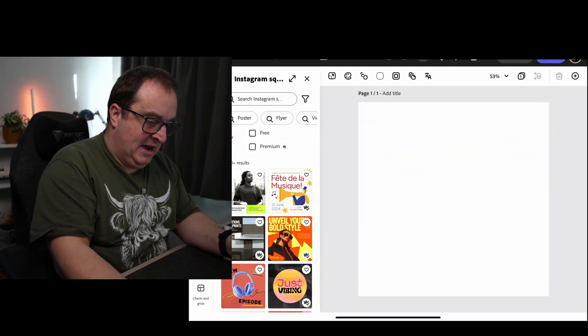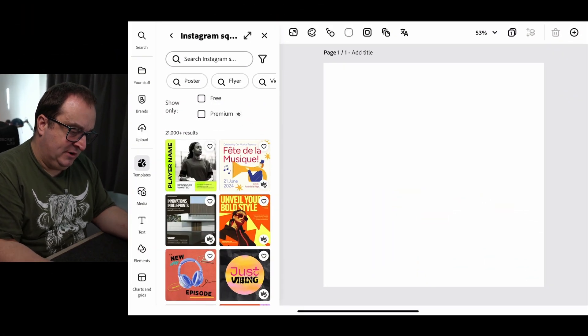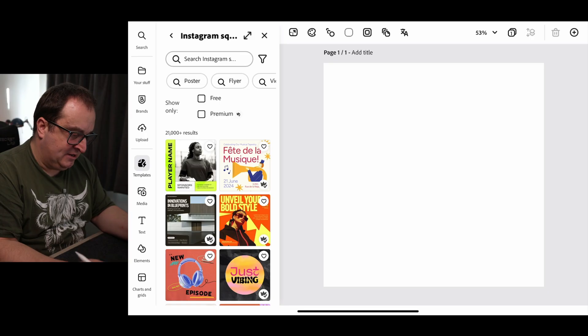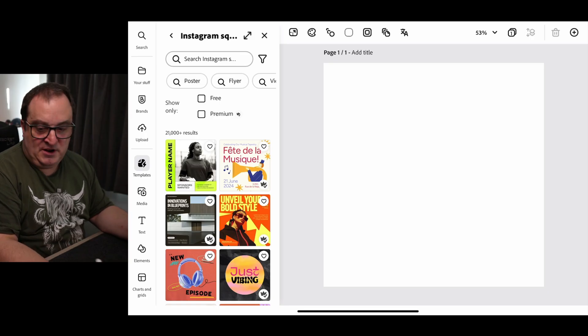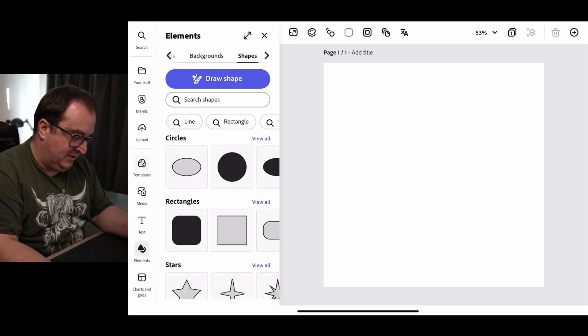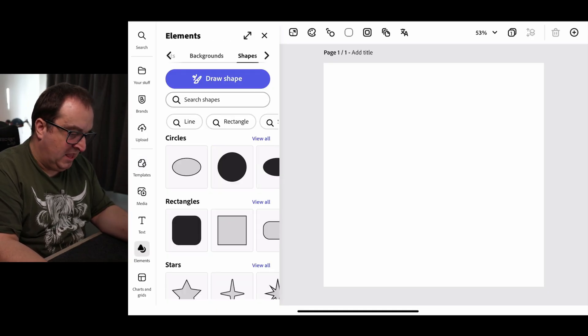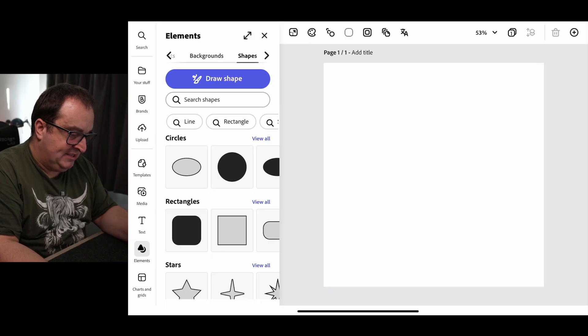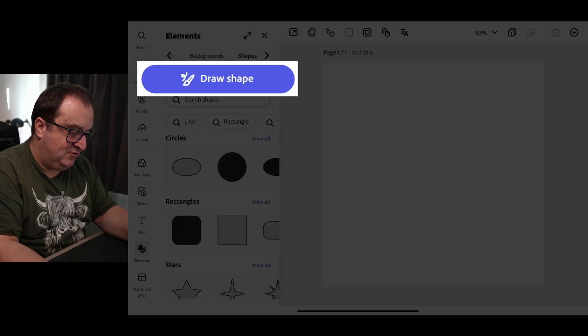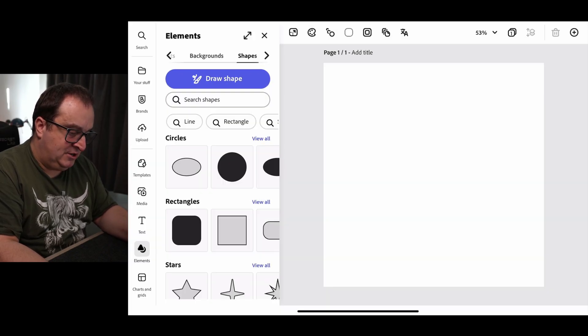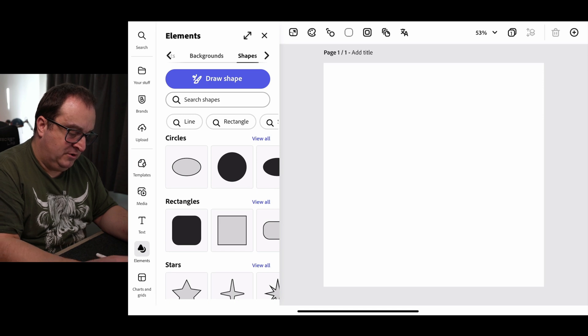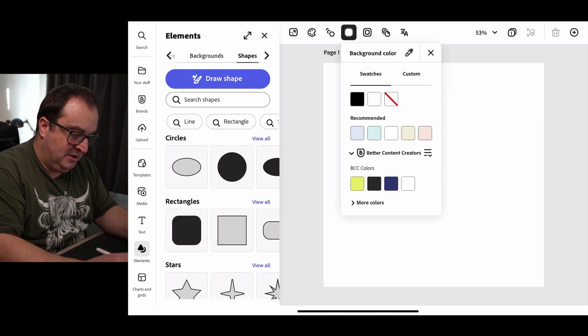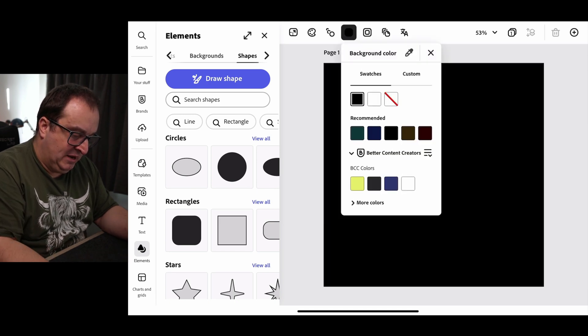You can do this with your phone if you want to, but I'm going to be using the iPad. I've just opened up a simple Instagram post, and we're going to come over to the Elements tab. In the Elements tab, we've got this Draw Shape option. Before we do this, what we're going to want to do is change our background to be black.